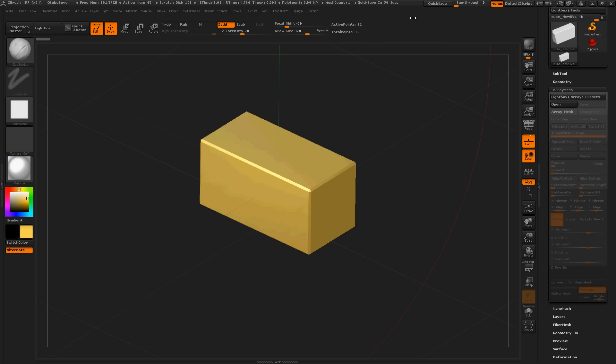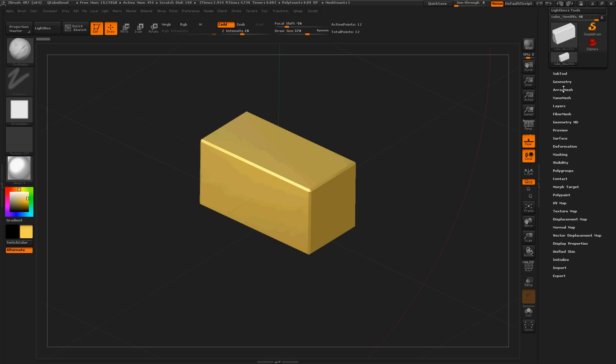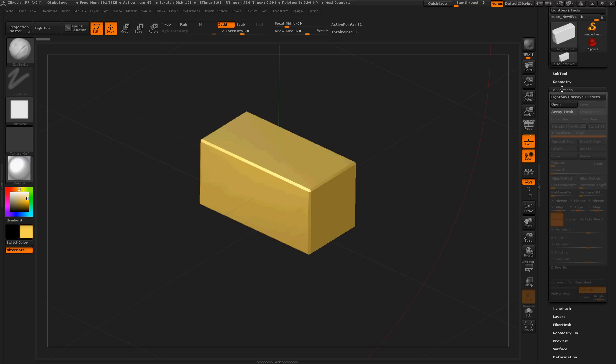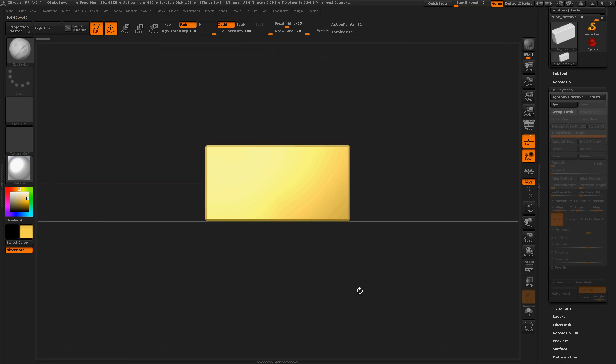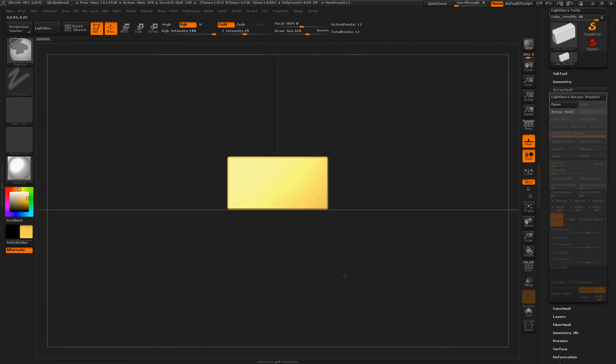This is ZBrush 4R7, and I'm going to take a look at ArrayMesh today. This is a really fun brush, and who doesn't want to get rich really, really quick? Right in front of us is an authentic 24-karat piece of gold, or a bar of gold, and we are going to make some money.